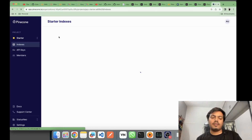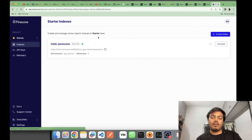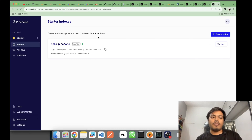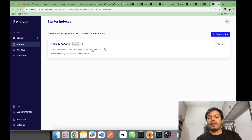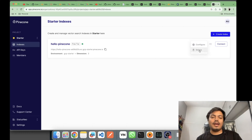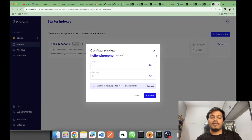There was quite a bit of latency — it took a lot of time, though generally it doesn't. The index I created, 'hello-pinecone', is now visible. As you can see, the dimension is three, the environment is GCP Starter, and this is the host where my vector DB is created. I can also delete it from here, and in config I can see the replica is one.